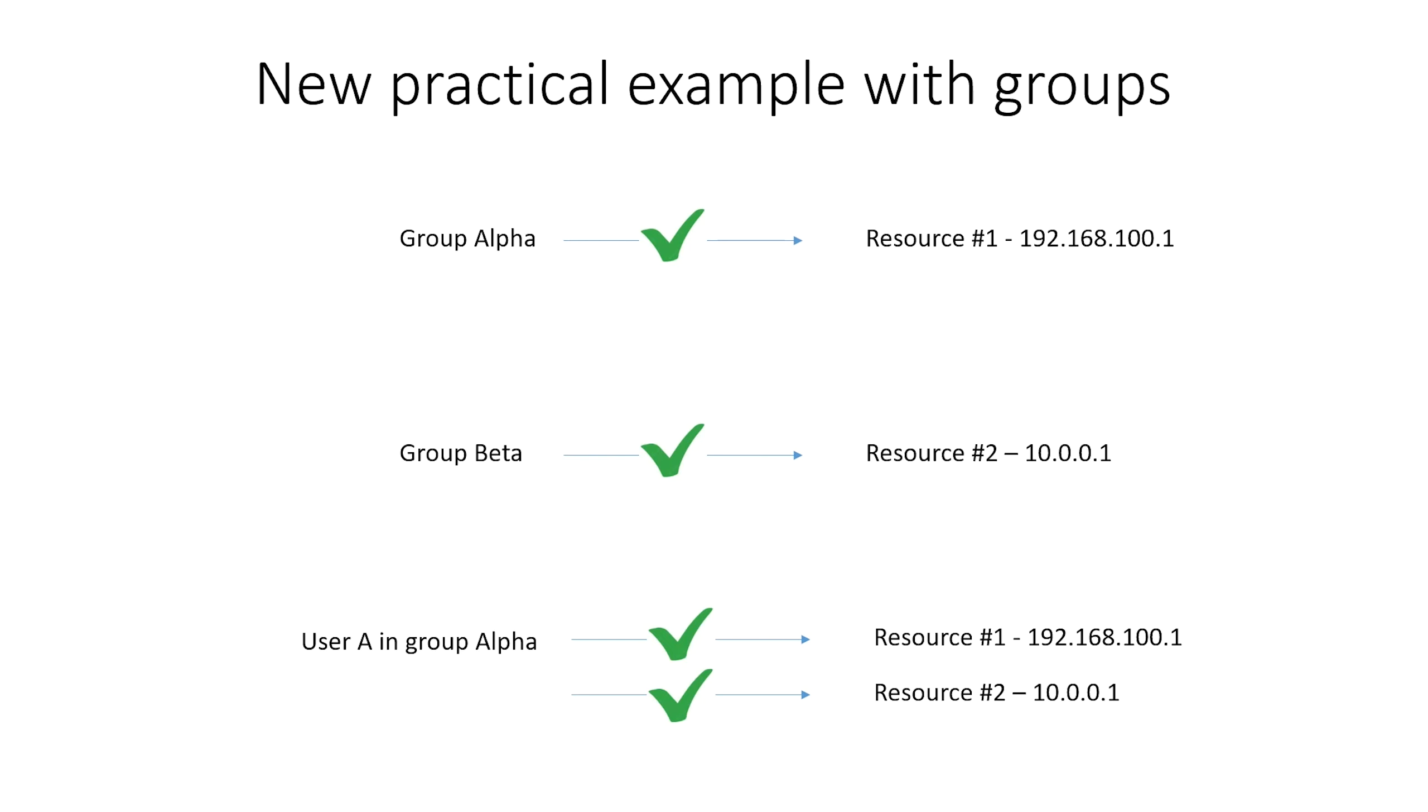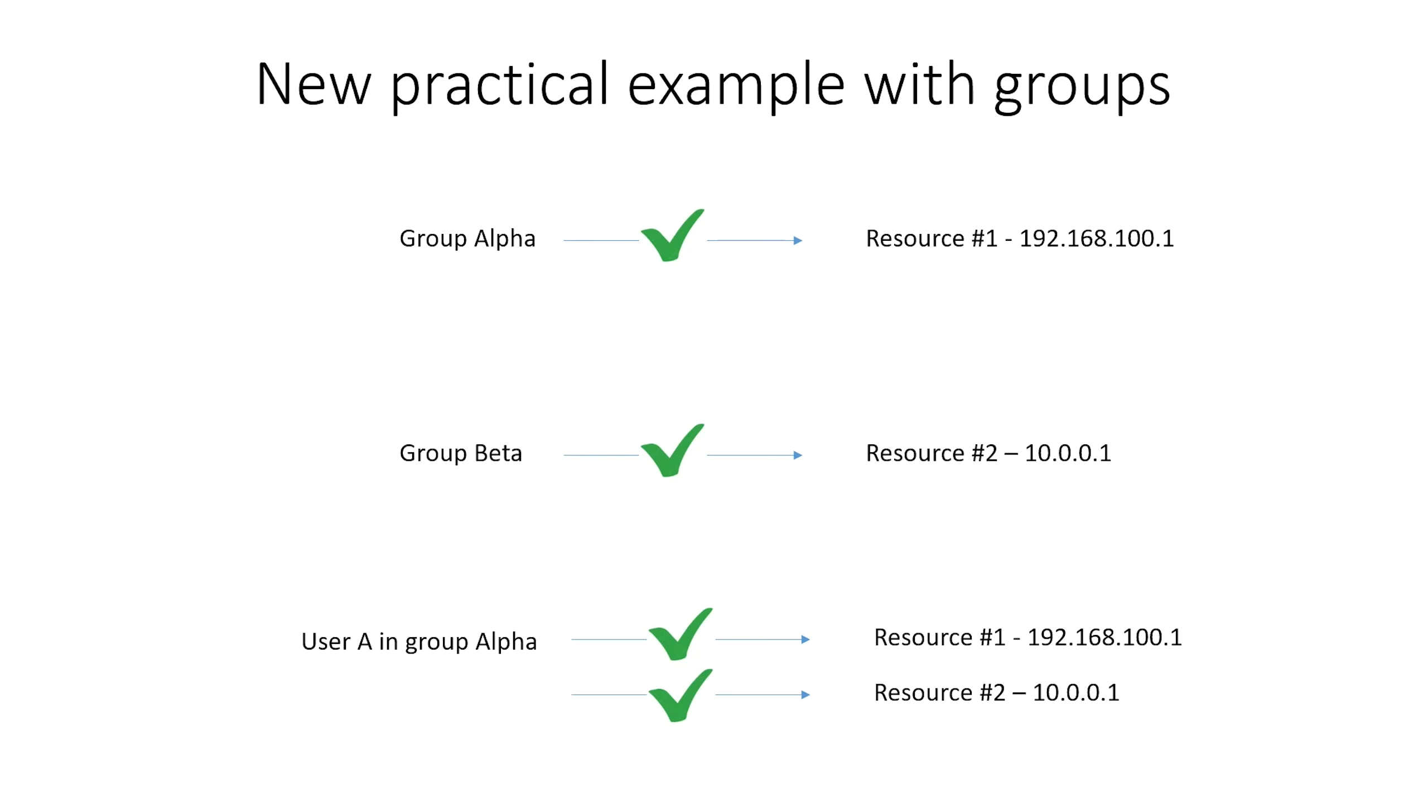At the bottom, we are going to make an exception for user A, who is part of group Alpha. On top of the access he inherits from group Alpha, which is resource 1, he also needs access to resource 2, which in our example is normally only accessible for members of group Beta. But we make an exception for just this one user so that he can get access to resource 1 via his group membership and access to resource 2 because we give this specific user that additional access.